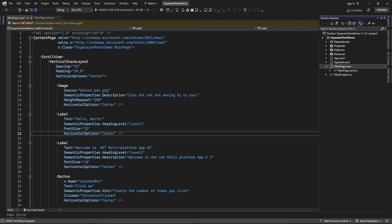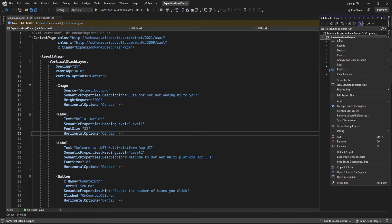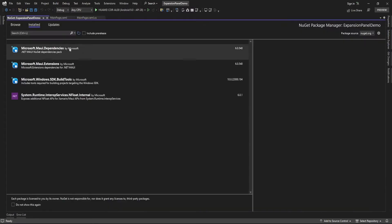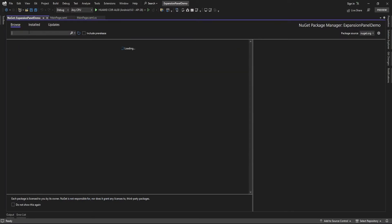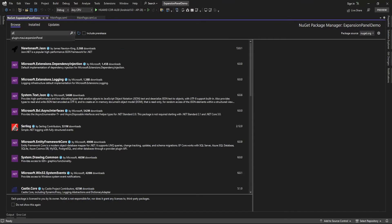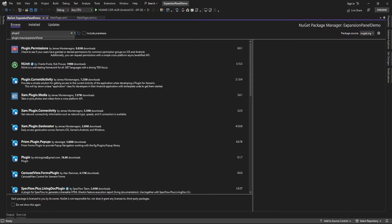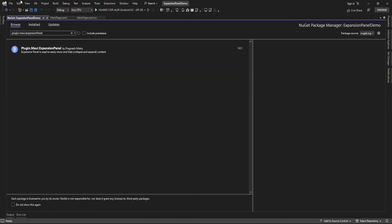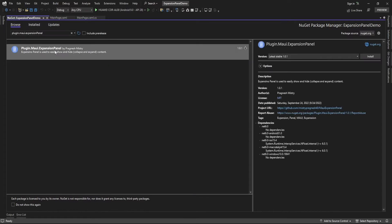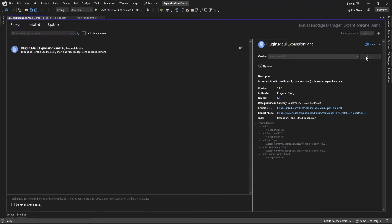To install the plugin, just right-click on your project and click on 'Manage NuGet Packages'. Here, search for 'Plugin.Maui.ExpansionPanel' and install this plugin in your project.